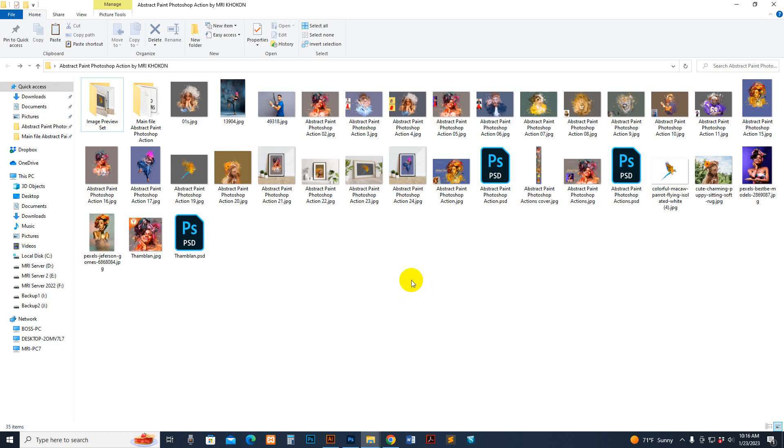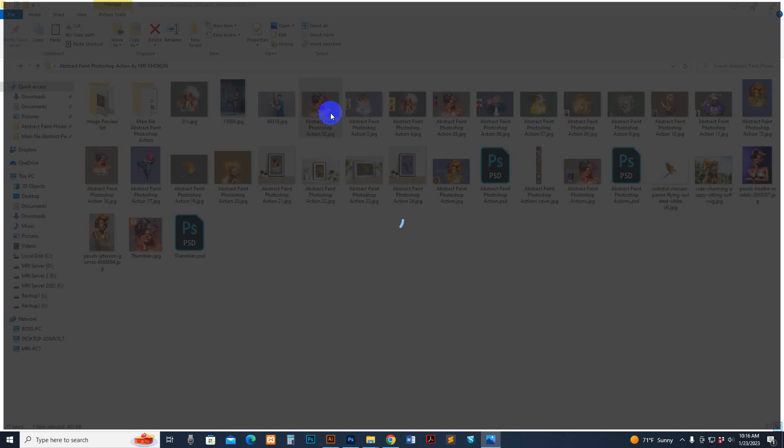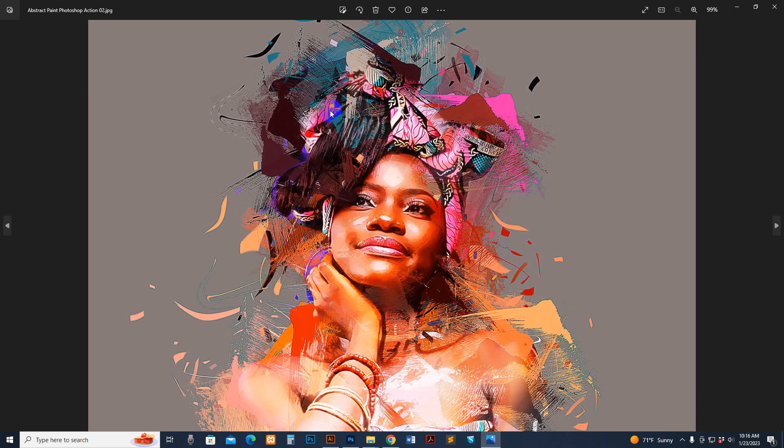For that, today I will show you my Artistic Paint Photoshop action, how to use it and customize it.